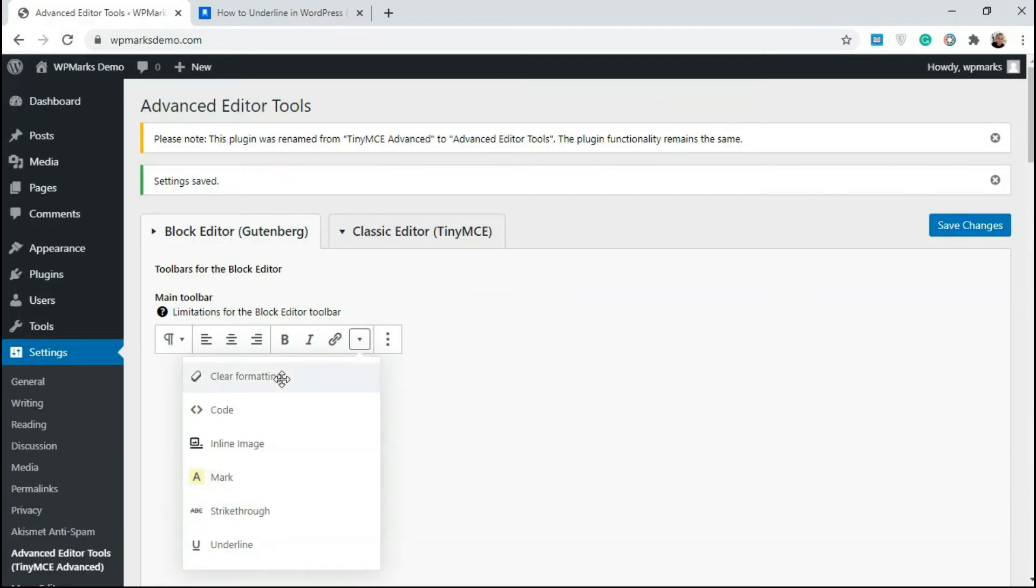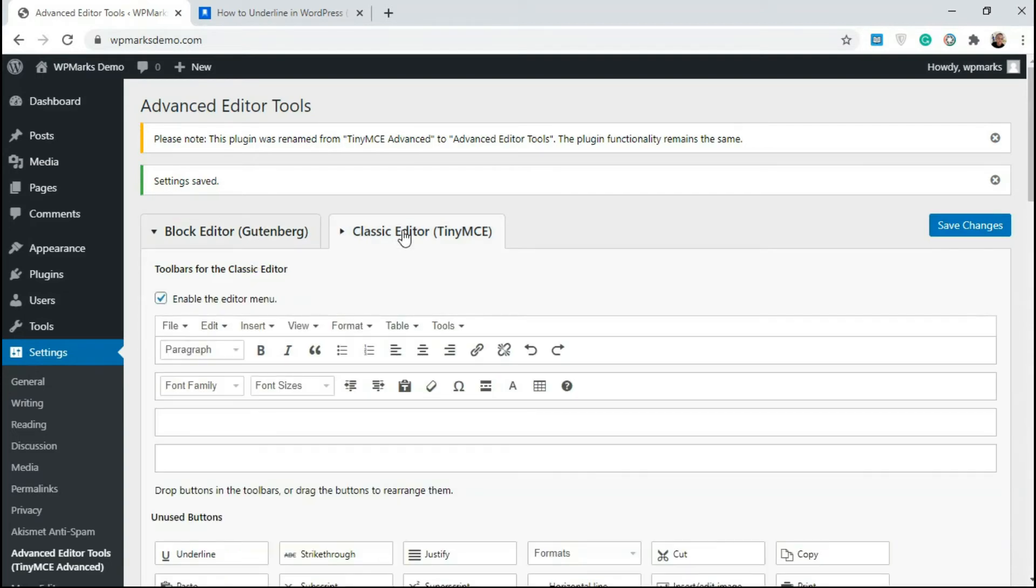And this should be in our block editor. So I'm going to do this too for the classic editor. For the classic editor it's just the same thing.